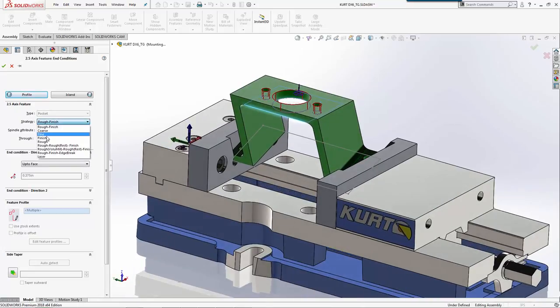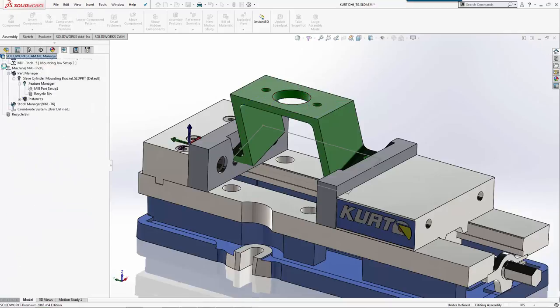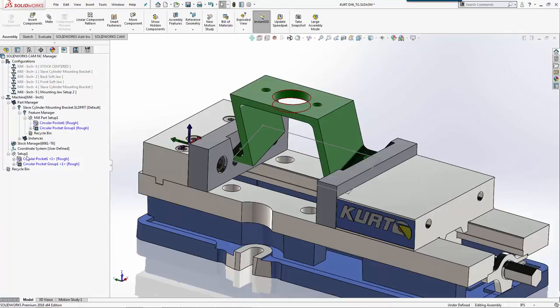For these, I'm just going to do a roughing allowance of zero because we'll just make them real quick. They're all for clearance, not for a specific fit.